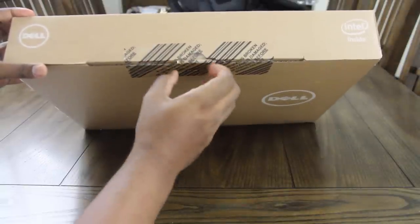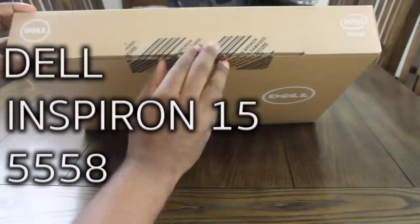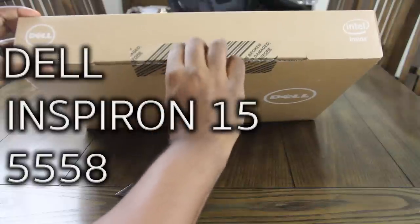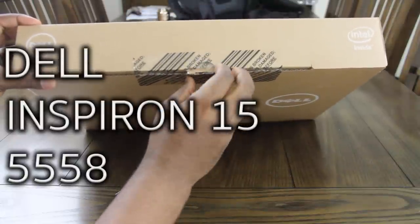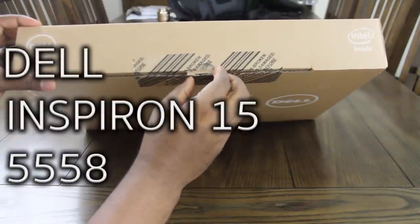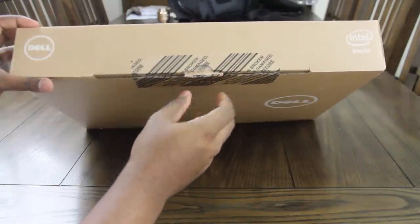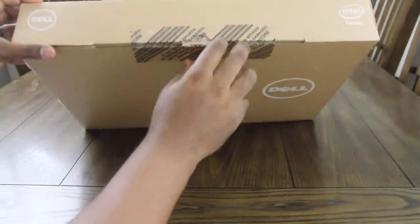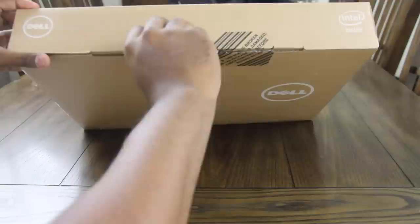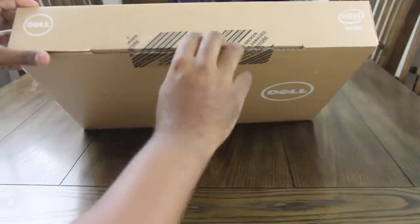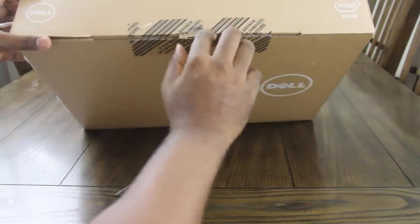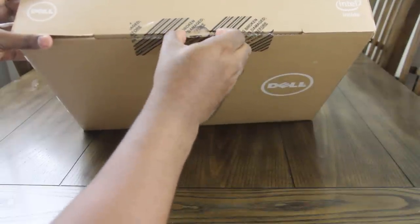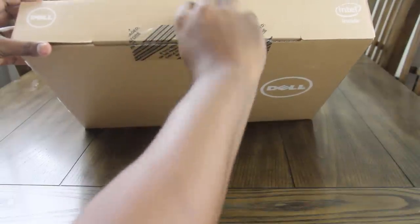This is a Dell Inspiron 15.6, the 5558 series. So just Google that and you'll find it. They had a pretty good finance deal on it, and I'm broke, so I took advantage of it.